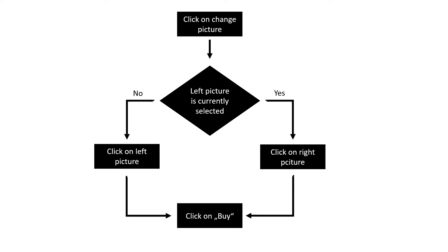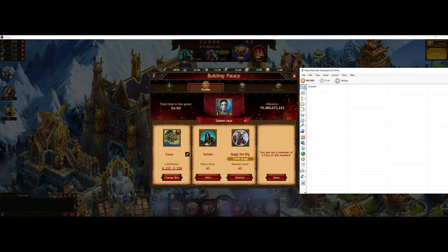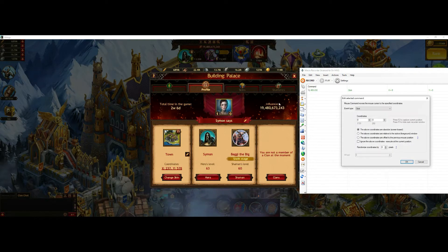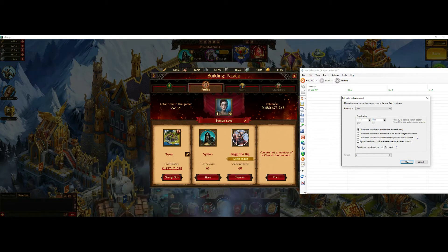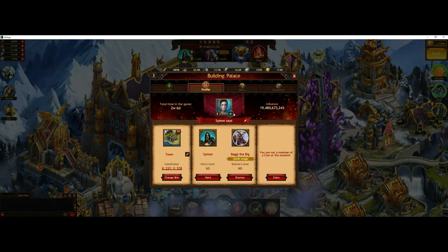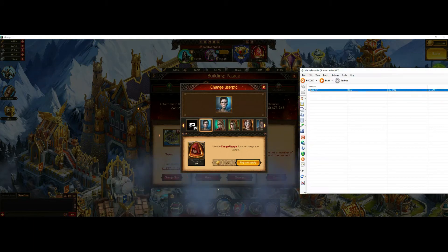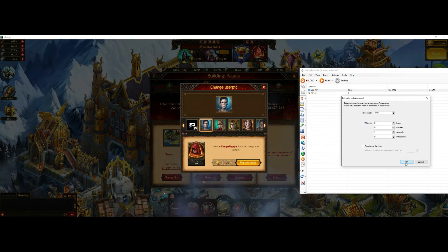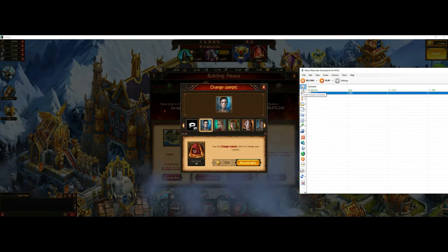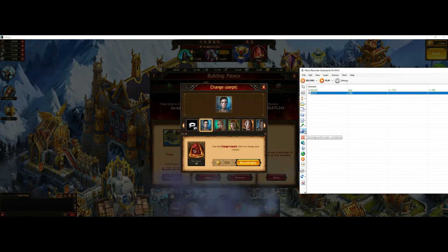That's it for the theory — now it's showtime. I start by clicking on this button to get into the profile change menu. Then we add a little delay, and then we do the if statement, because we need to decide if this picture is currently selected.